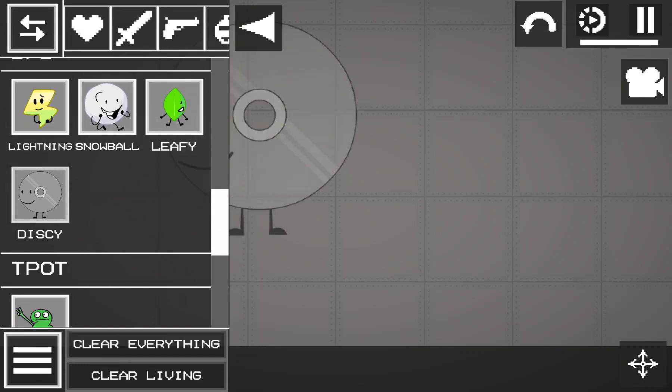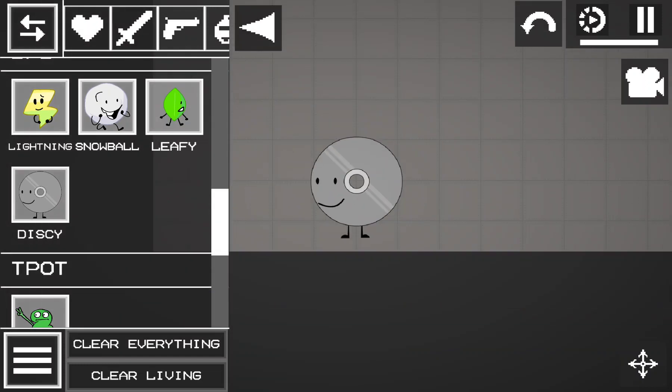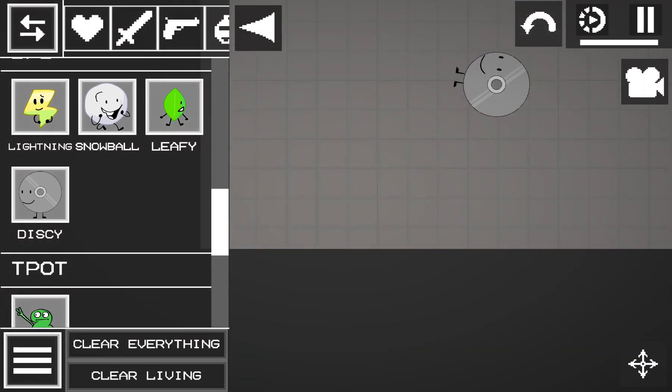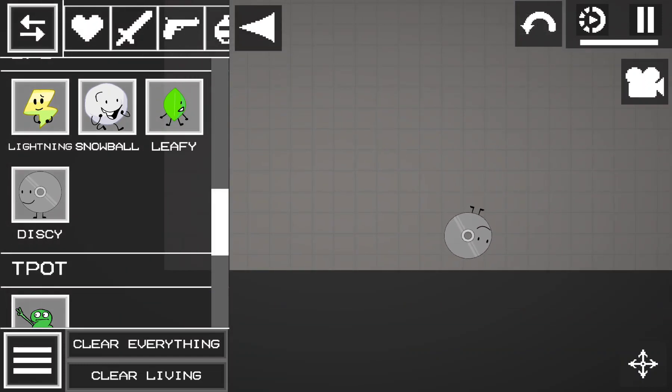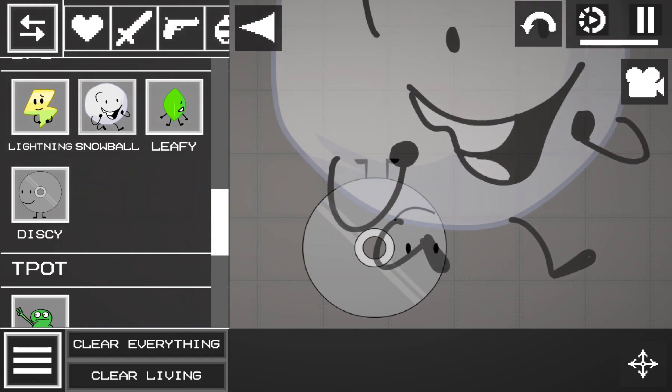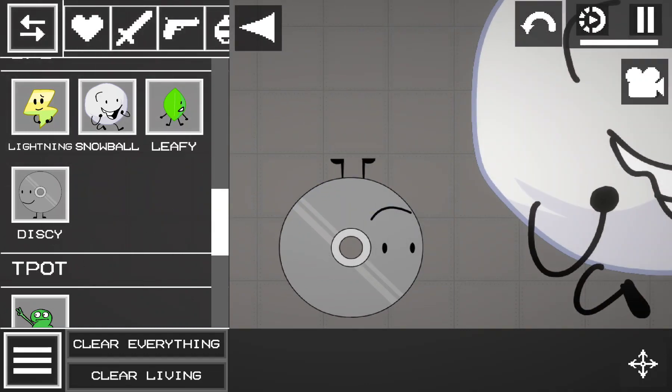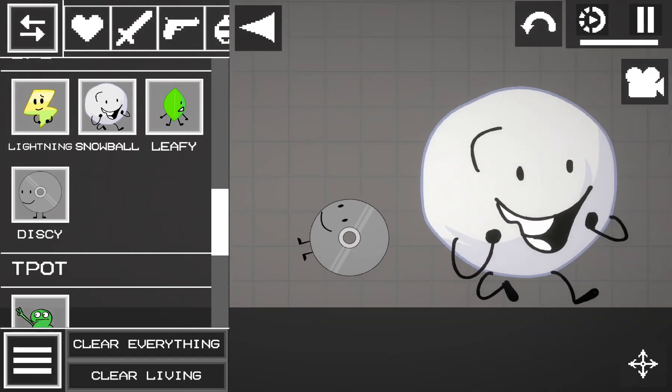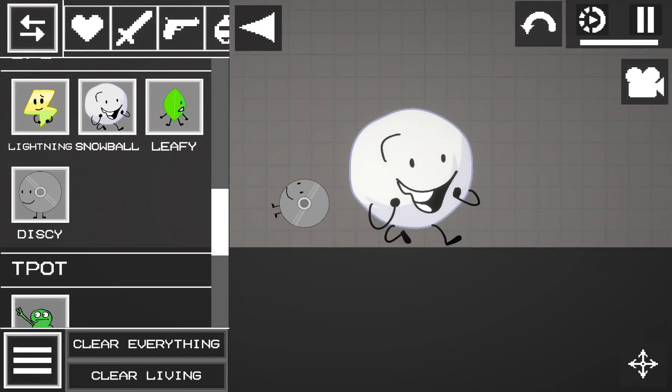There we go! Look at this - we added our BFB character. I also want to add some more, like Lightning and Leafy.